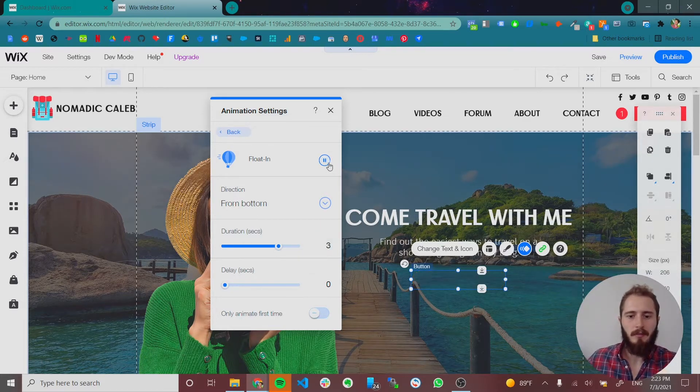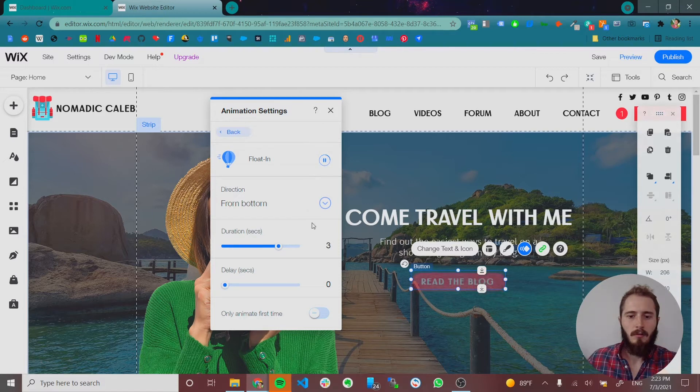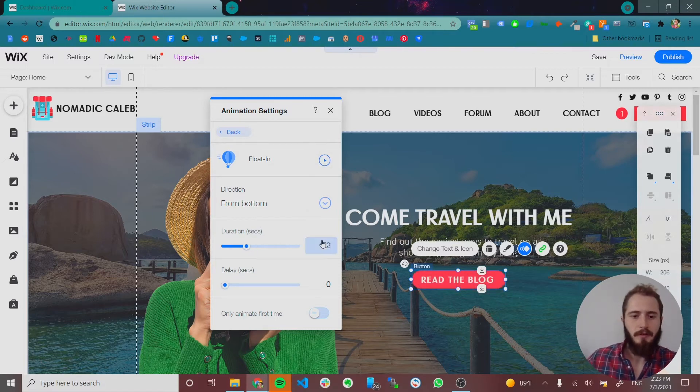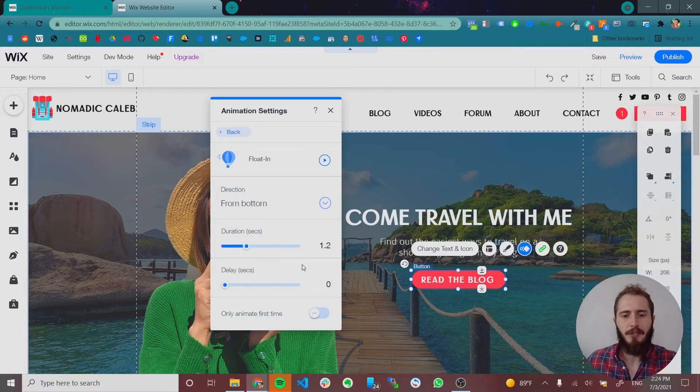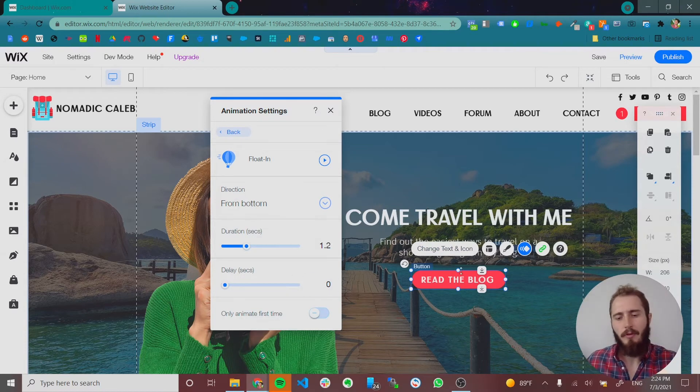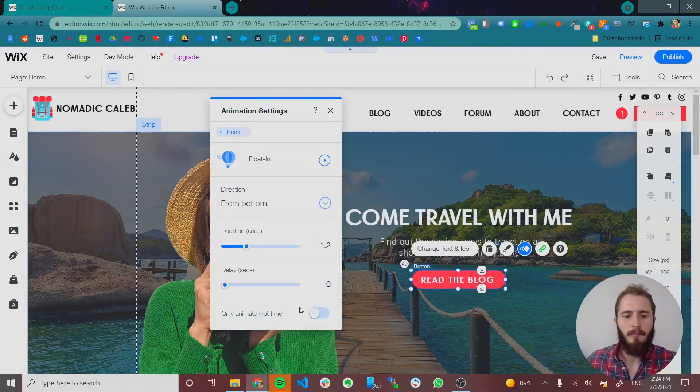Way too slow. So 1.2 is usually fine. And you can also delay the animation if you want to give people a little bit of time before this pops up.